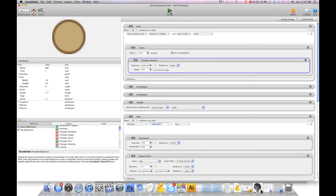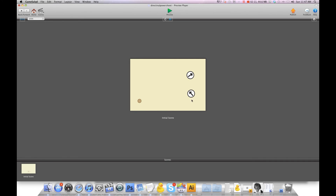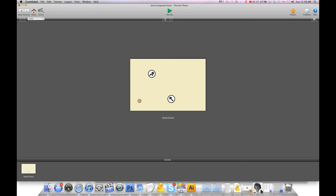So when I hit preview I can drag these around. I'll put this one here and that one here, and now I'm going to shoot my ball — and there you go. It'll fire in whatever direction the arrow is going in.